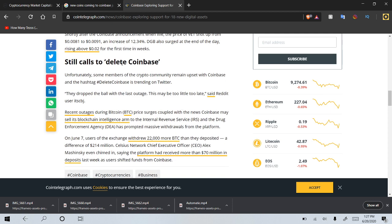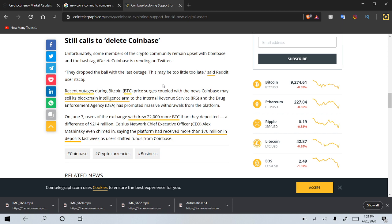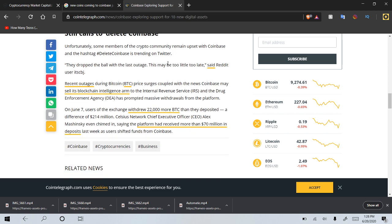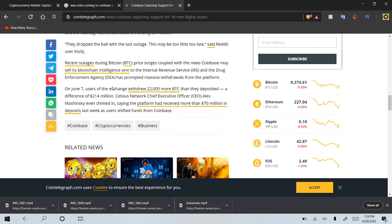Still calls to delete Coinbase. Unfortunately, some members of the crypto community remain upset with Coinbase and the hashtag delete Coinbase is trending on Twitter. They dropped the ball with the last outage. This may be too little too late, said Reddit user CBJ.